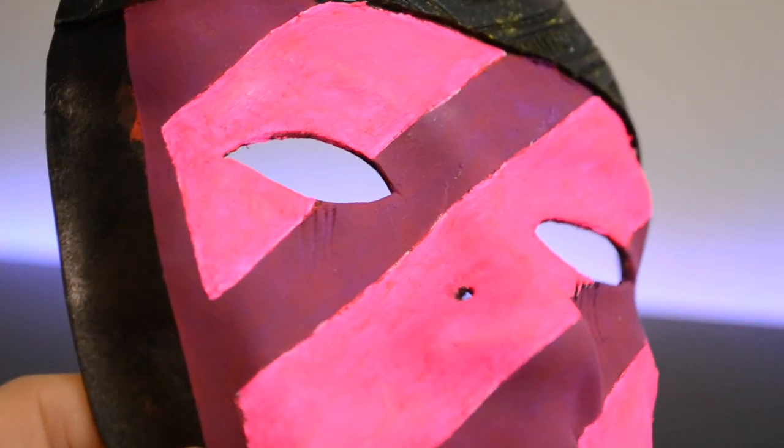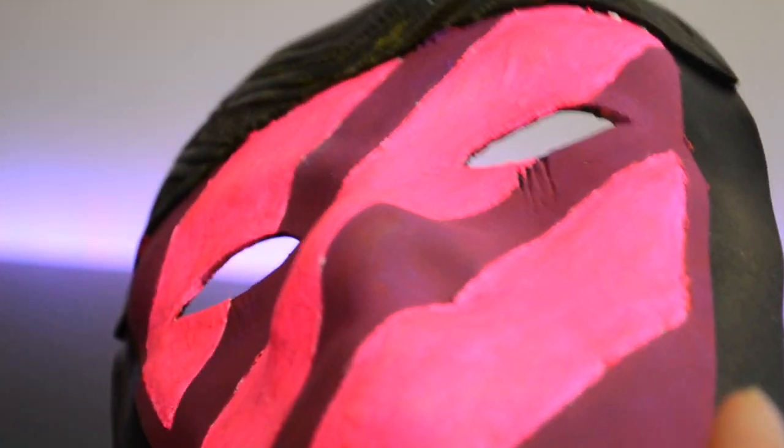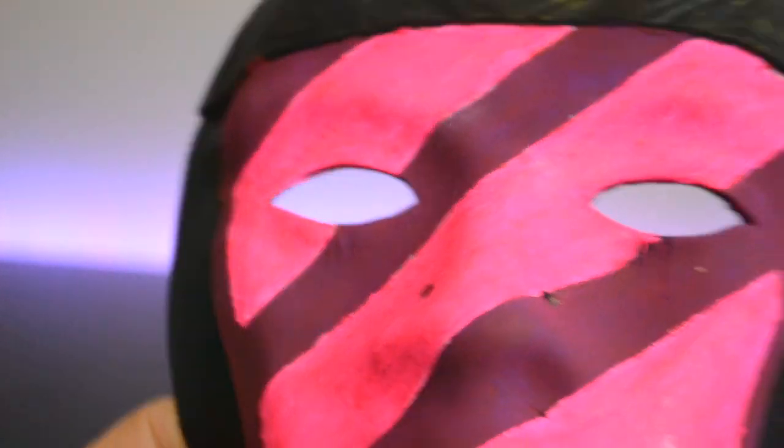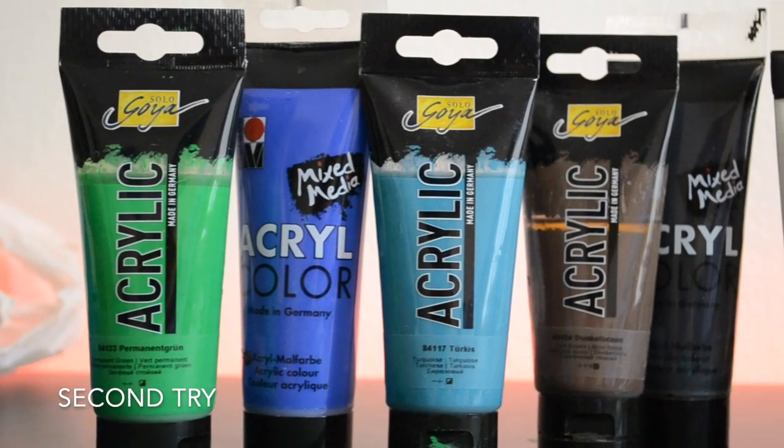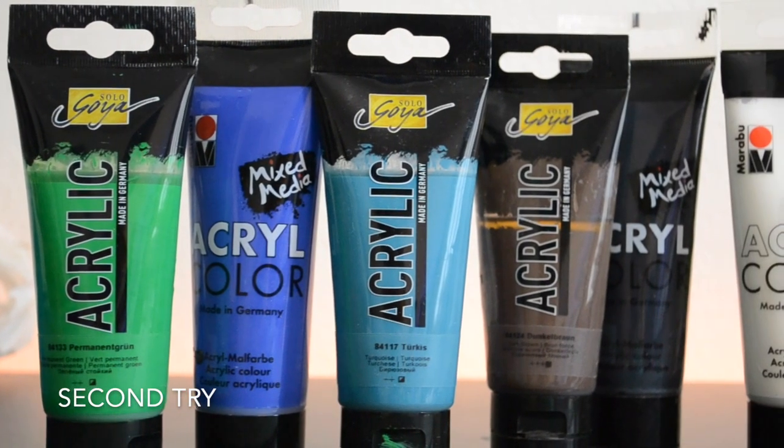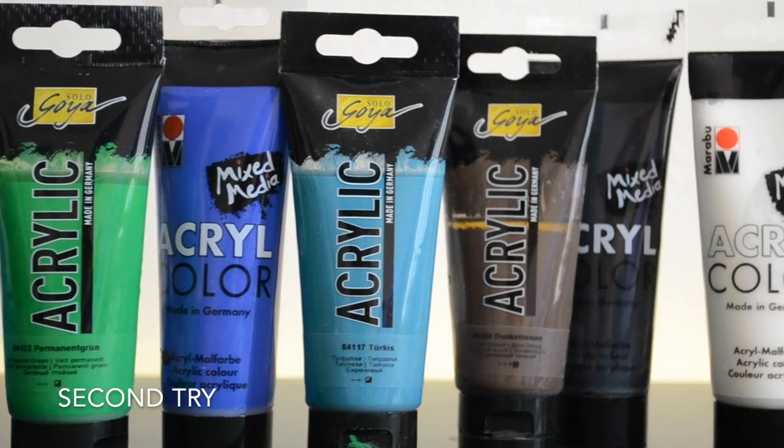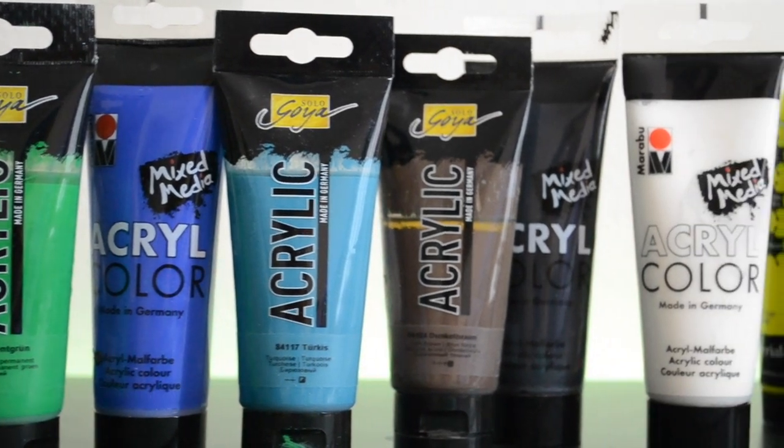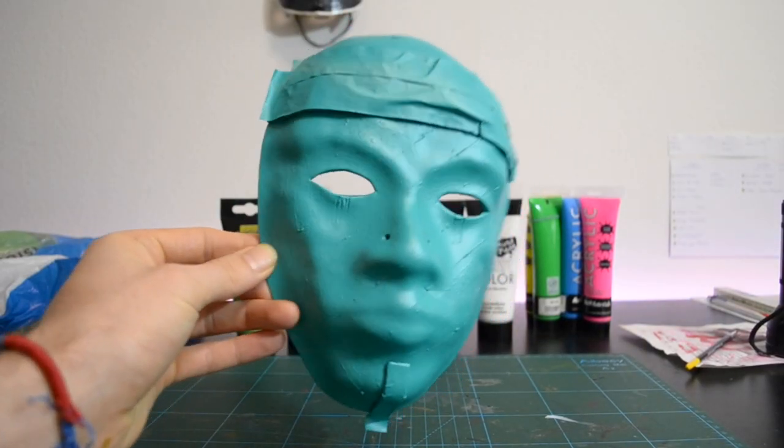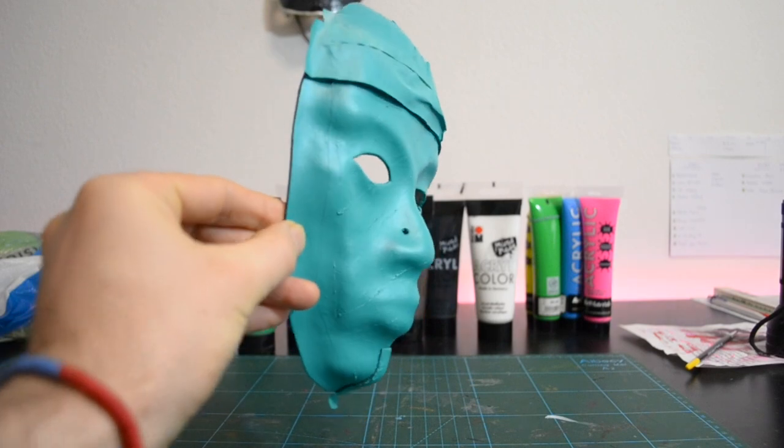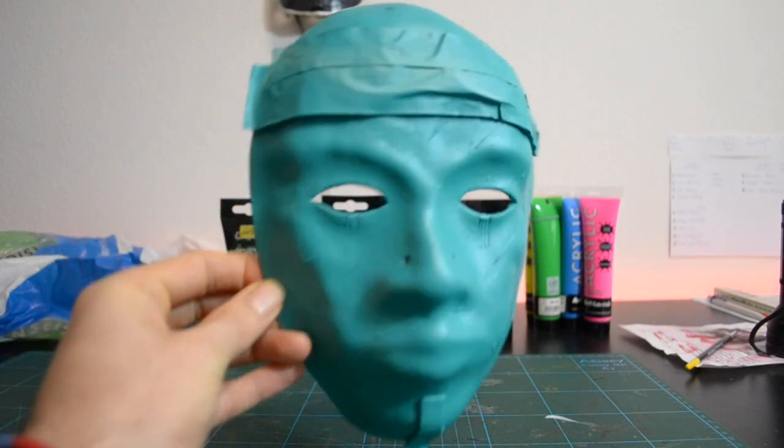So I went for a second try. This time I covered the mask with some Turkish blue acrylic spray and tried to make it look old.